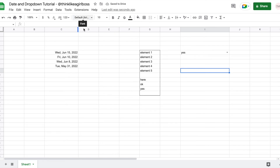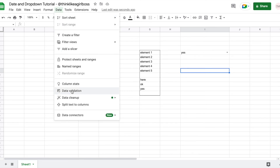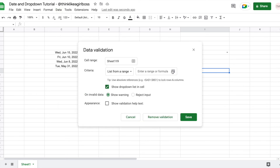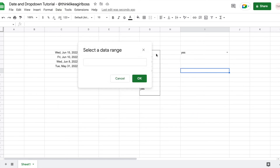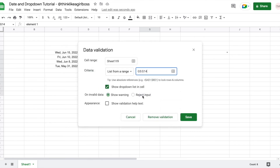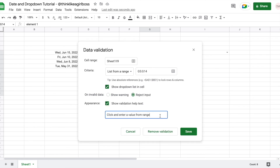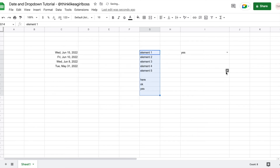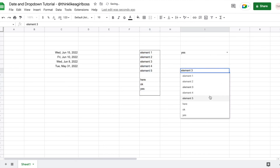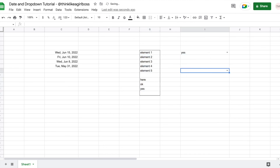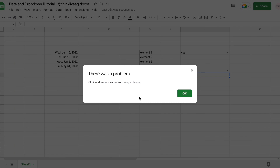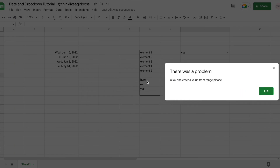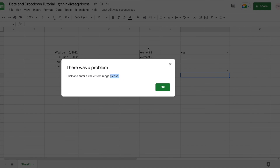Now let's create one that won't allow you to enter invalid data. Select any cell, Data Validation, List from Range, click here, select your range once again, click OK, and then I'm going to reject input and add 'please.' I can add any element from this table, but if I start typing something that's not in that table, it's not going to allow me to do that. It's also going to show this error message — which I edited to include 'please.' So this error message can be whatever you want it to be.